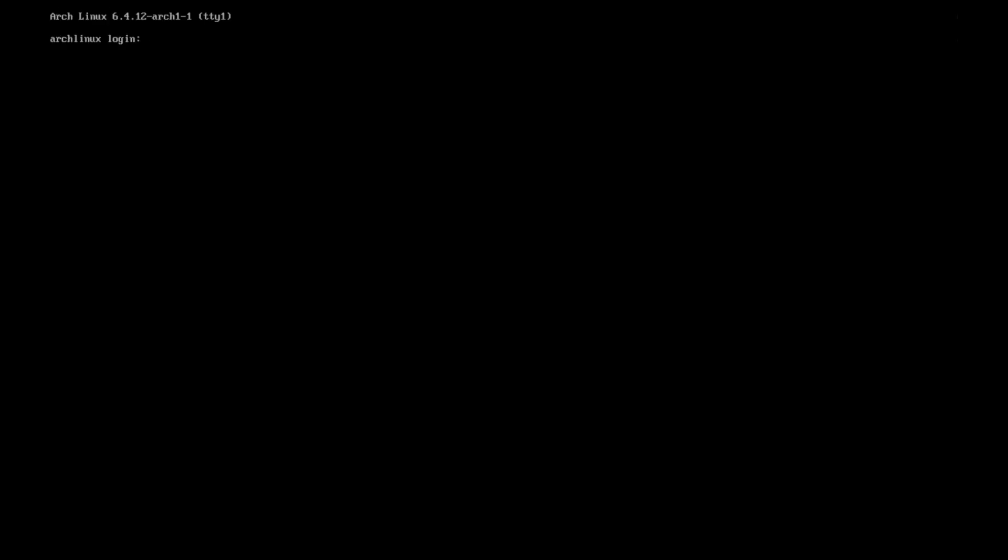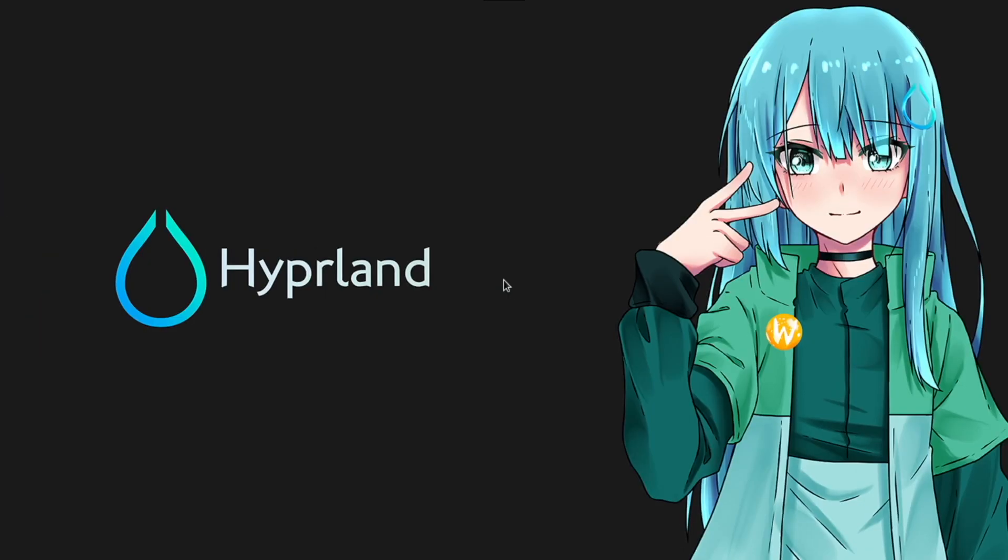And what happens now when I reboot the system? And you see, now I'm in the text-based login, in the command line login for Arch Linux. And I can switch now to config hyper and start the script with start-hyper.sh.